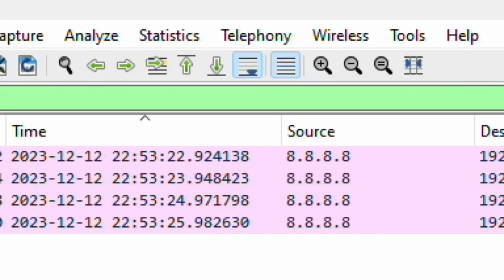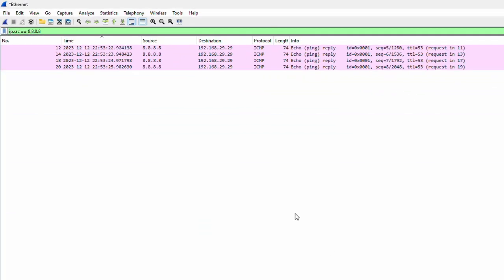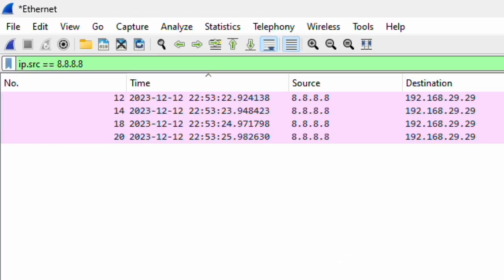In this lesson, I'm going to talk about the column time. Whenever you analyze packet capture, the time column plays a primary role since time is used to refer to problem replication time or time delay between packets if it is a performance or latency-related issue.